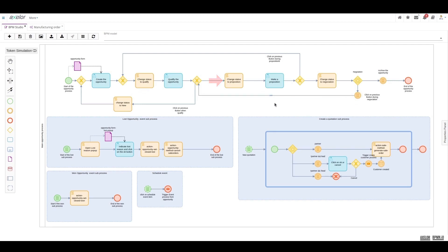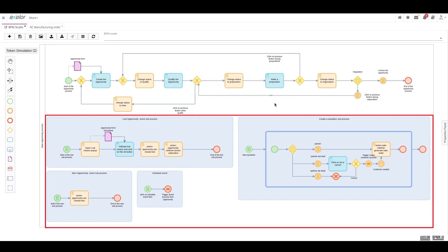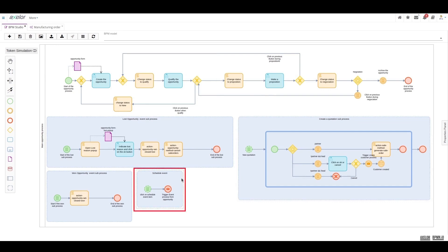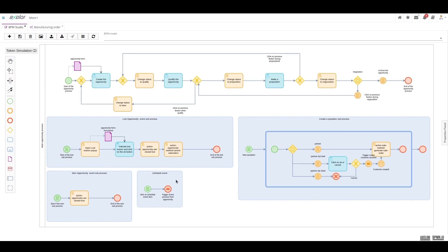We also notice the presence of four event sub-processes that we will detail in the following sections. The first, and the simplest of all four, is the planning of an event during the opportunity's lifecycle. At any given moment, the user has the ability to click upon the button labeled Schedule an Event, which will subsequently trigger an event tracking process through a message event. The process is not represented here because it is not directly related to the specific opportunity's lifecycle.